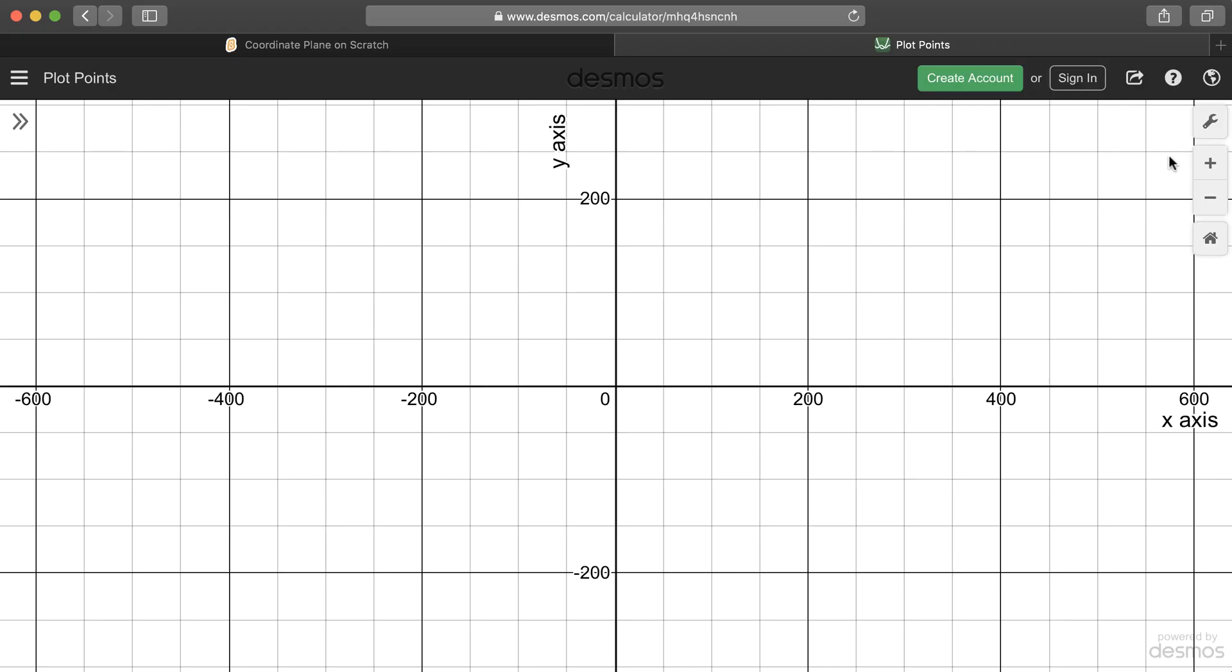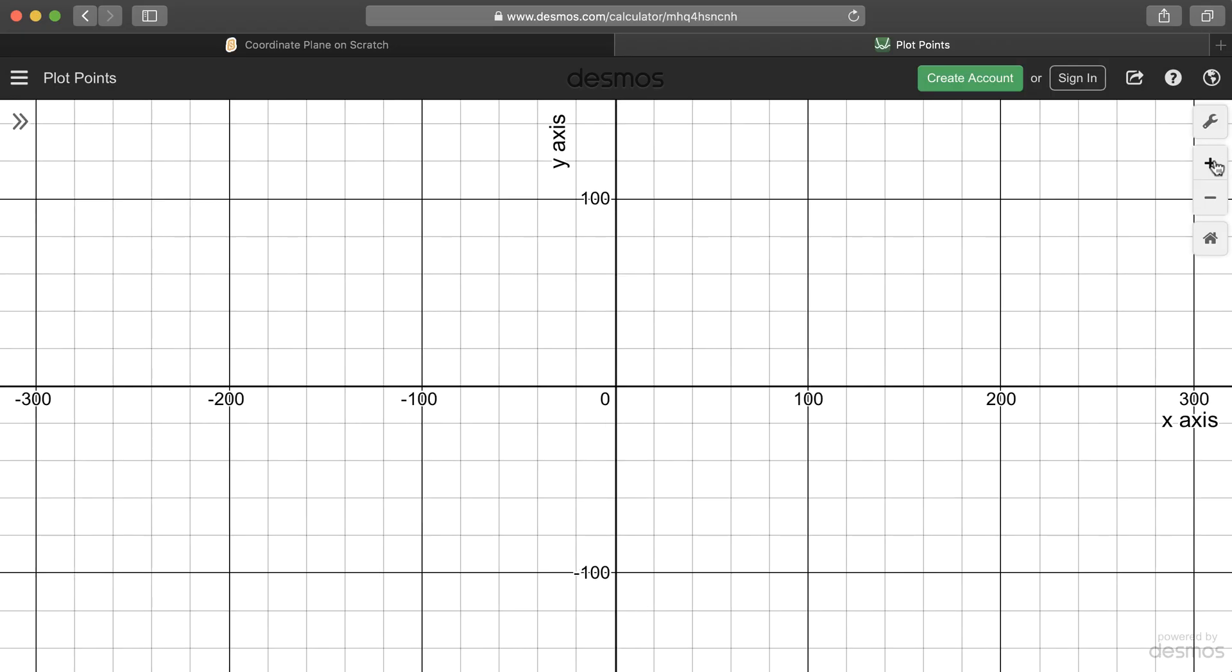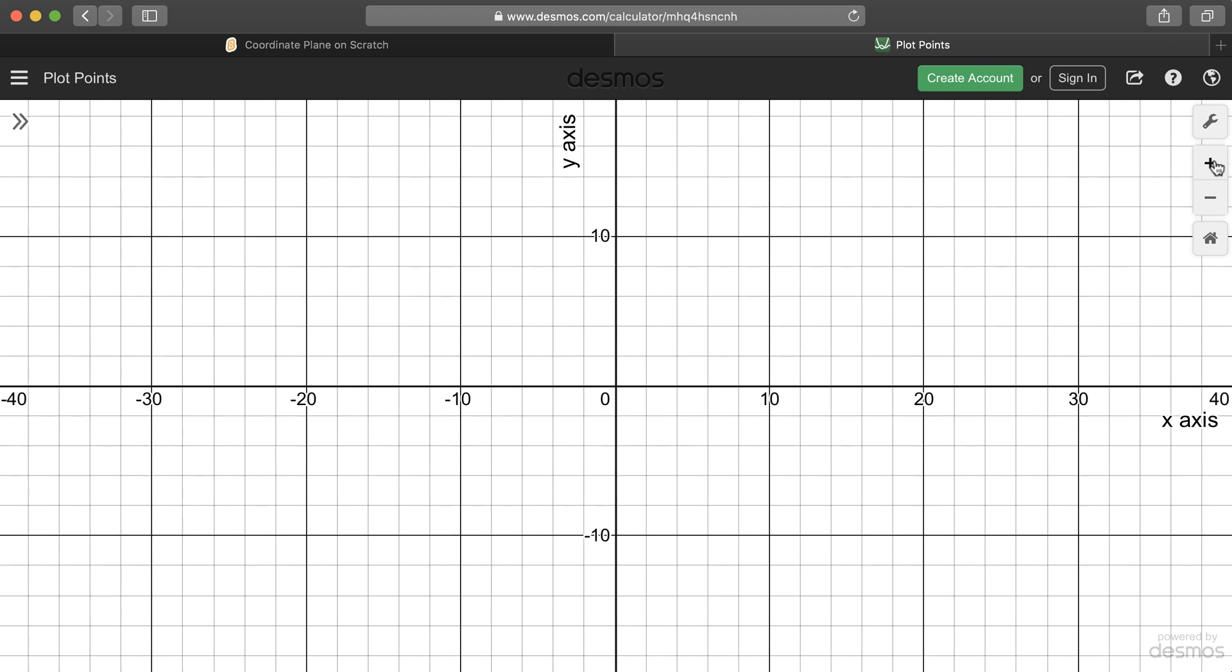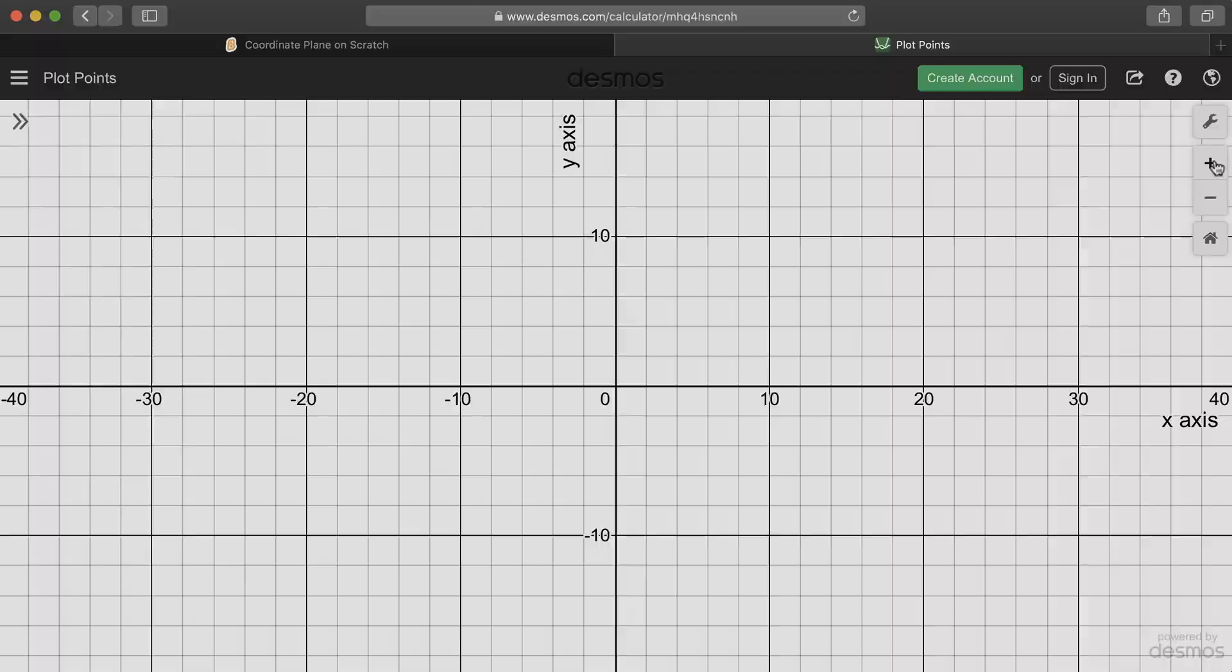When we're this far zoomed out, you can't see all the lines, but as we zoom in, you'll see that there's more and more lines. So we can be very explicit in where we want our sprite to be at any point in time.